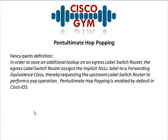Let's go ahead and take a look at the definition and try to stay awake while I read through it: 'In order to save an additional lookup on an egress label switch router, the egress label switch router assigns the implicit null label to a forwarding equivalence class, thereby requesting the upstream label switch router to perform a pop operation.' Penultimate Hop Popping is enabled by default in Cisco IOS. When I saw this definition, I had no idea what it was about — it actually made me more confused than just the term itself.